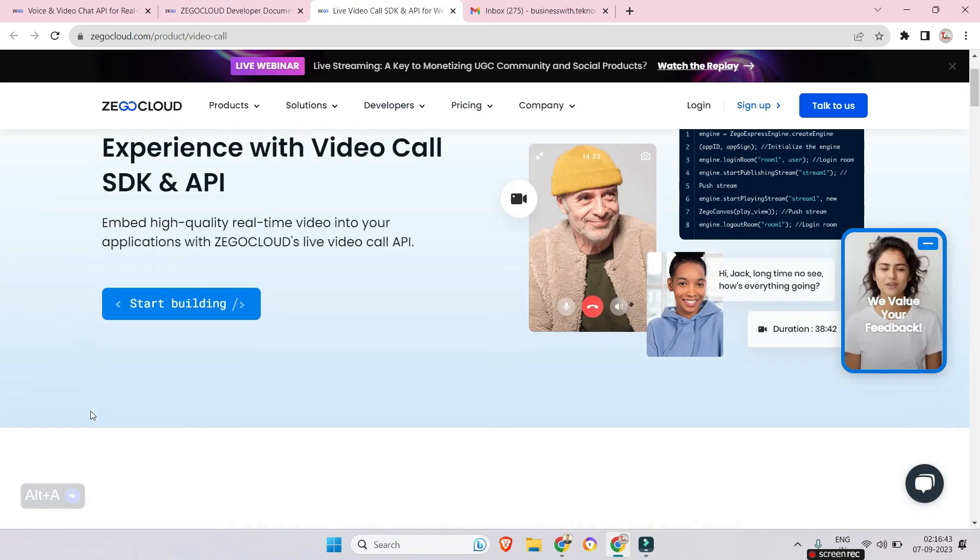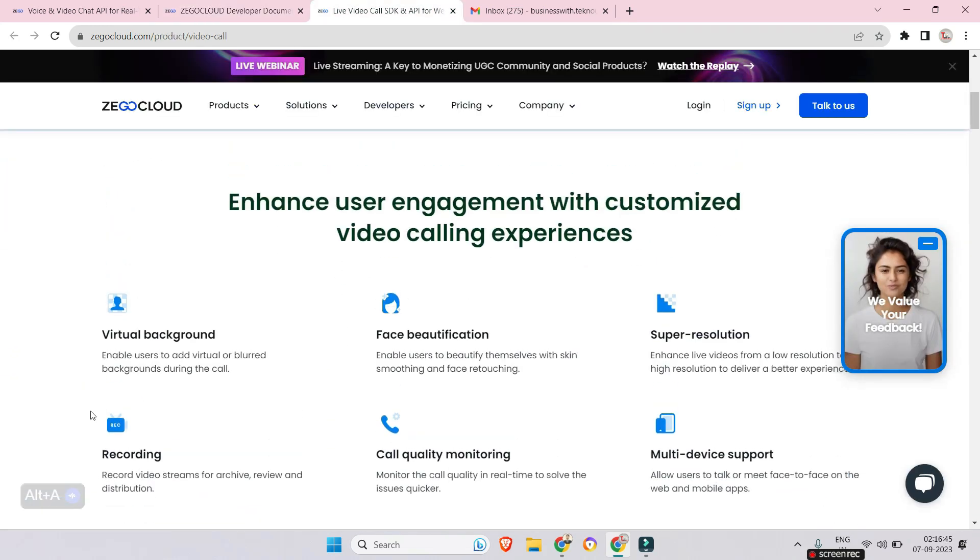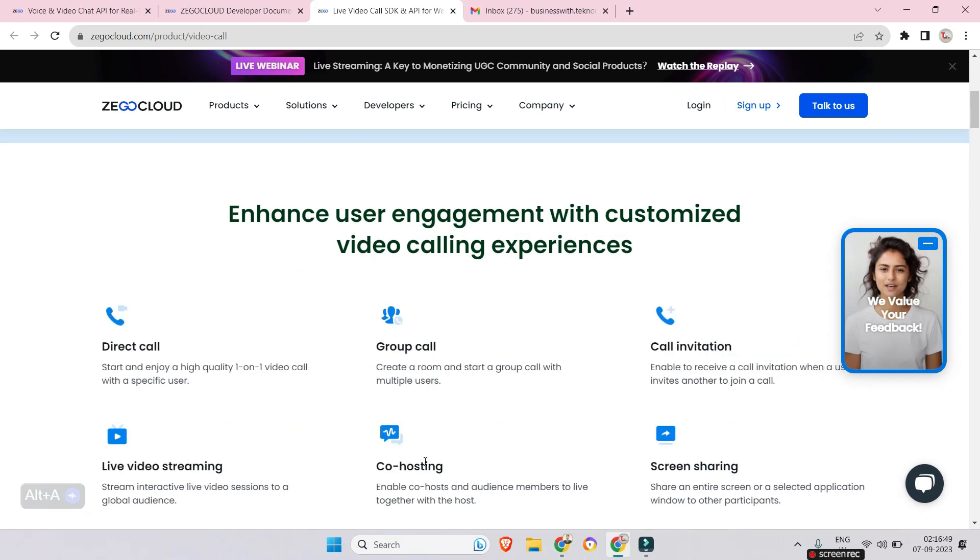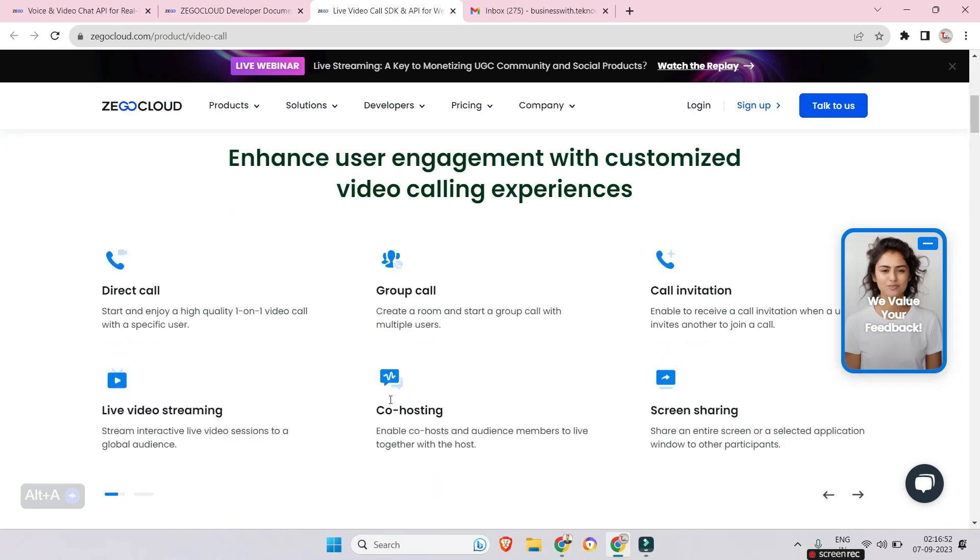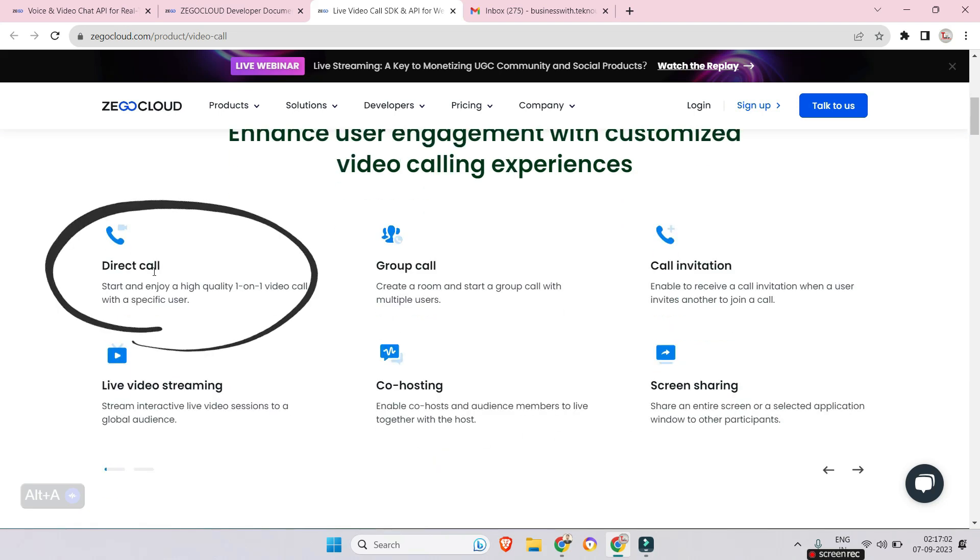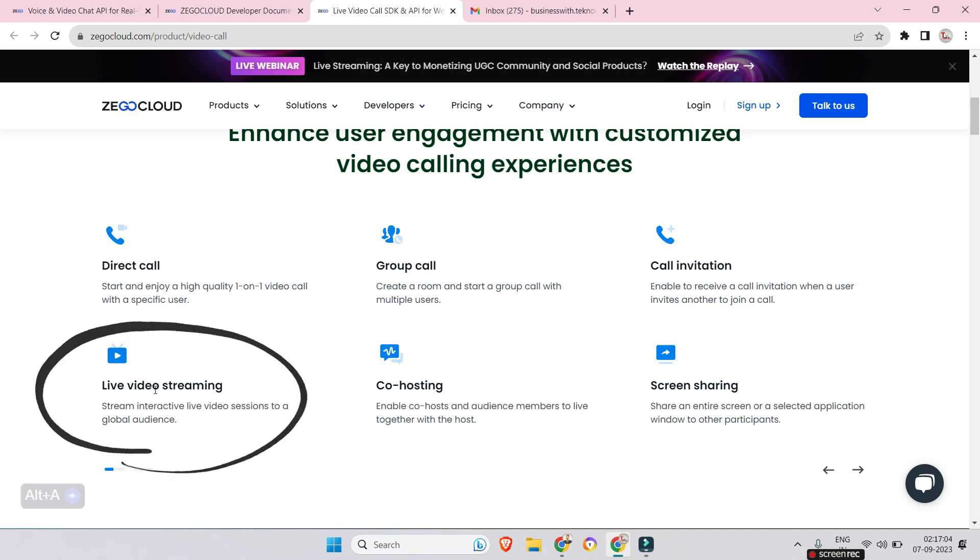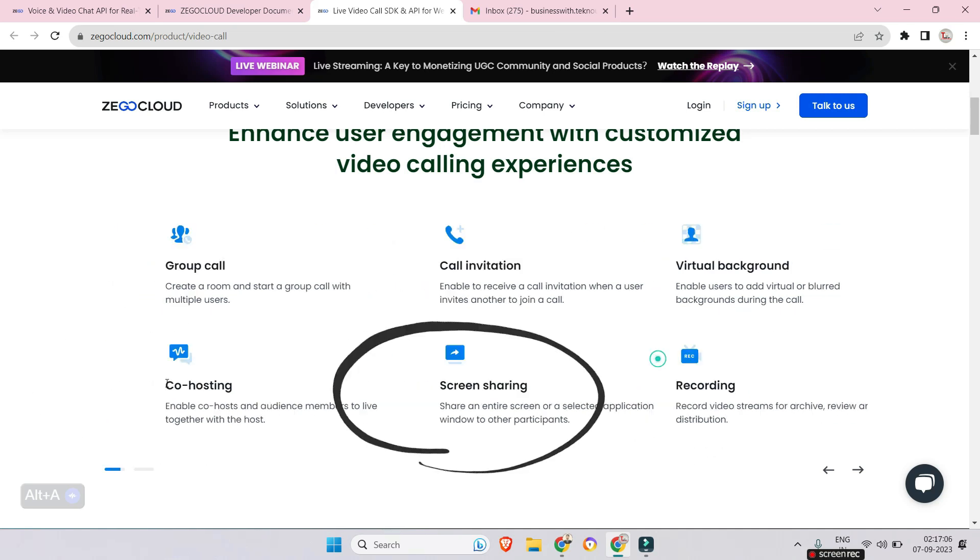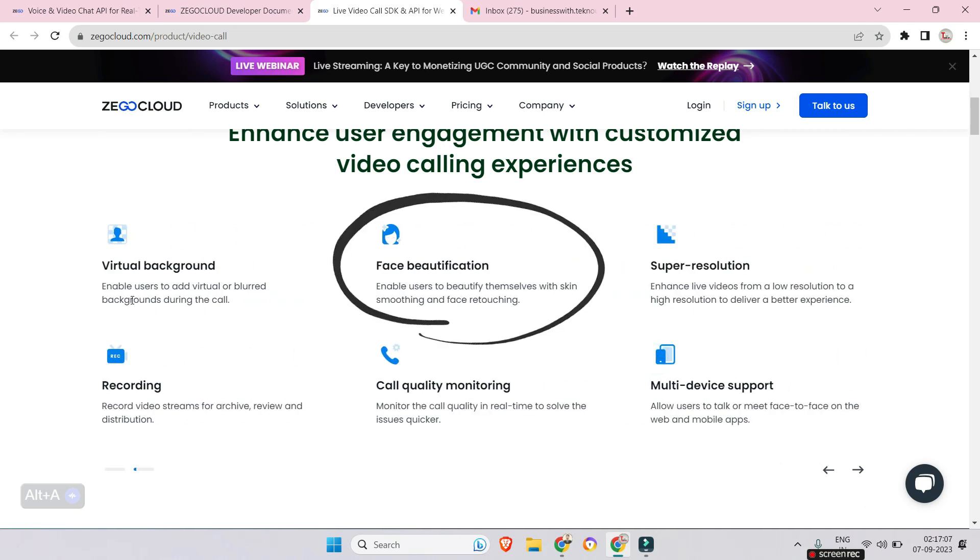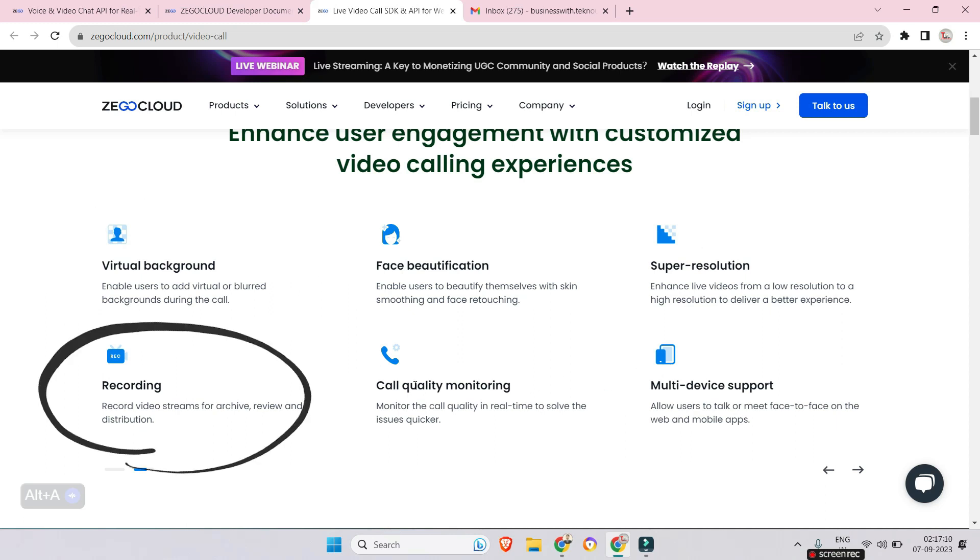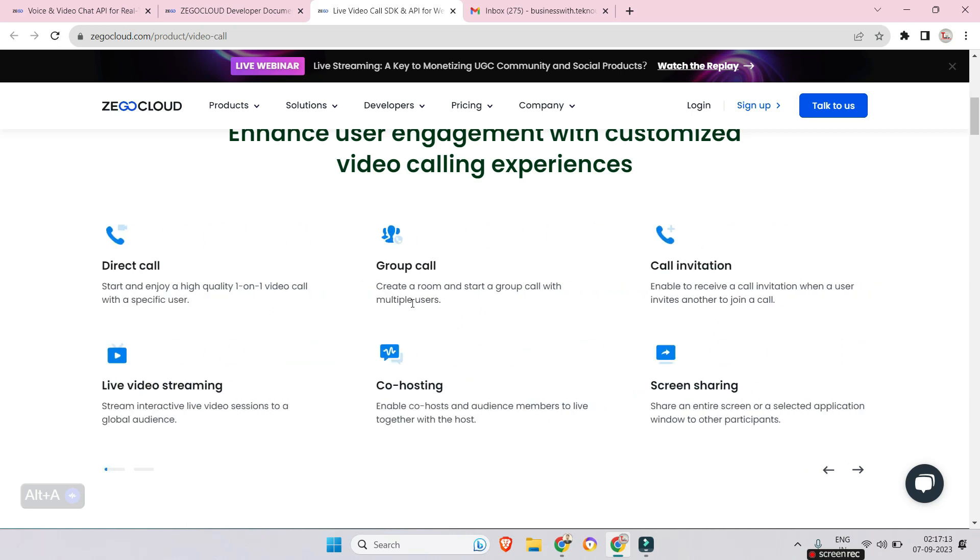You will be amazed knowing that writing just a few lines of code and within 30 minutes using their APIs you can create your own video calling app with some awesome features like direct calling, group calling, live streaming, screen sharing, co-hosting, face beautification, virtual background setting, recording, super resolution and so on.